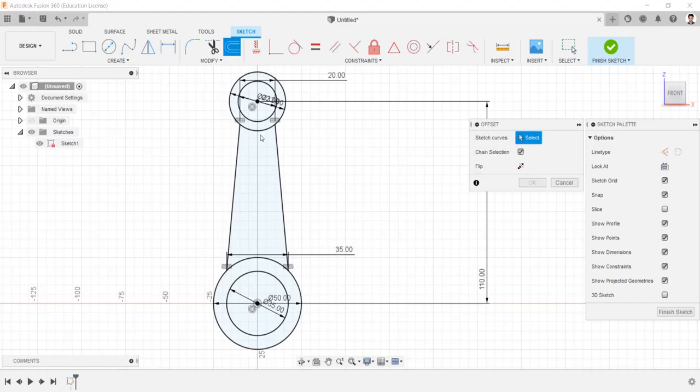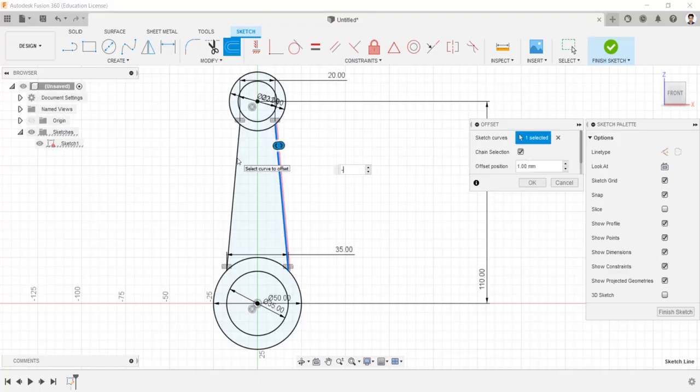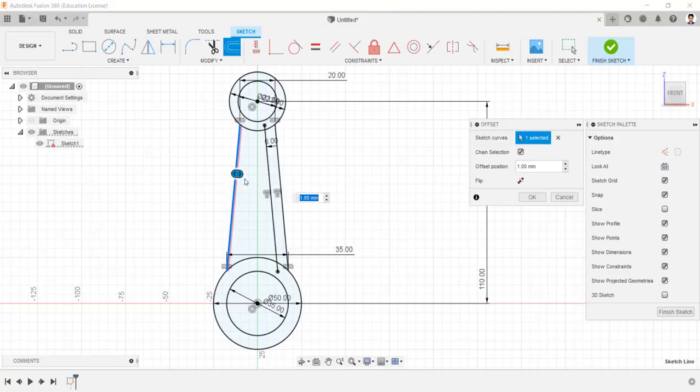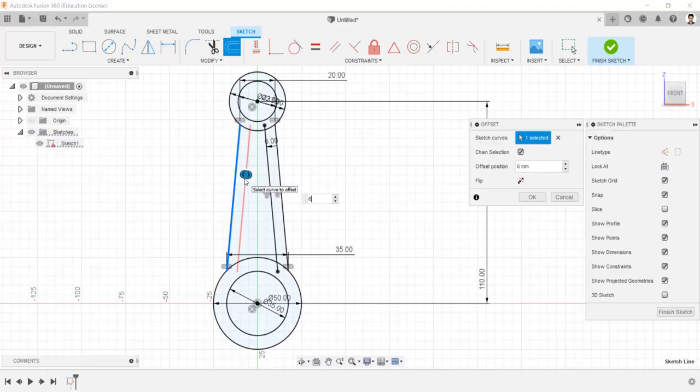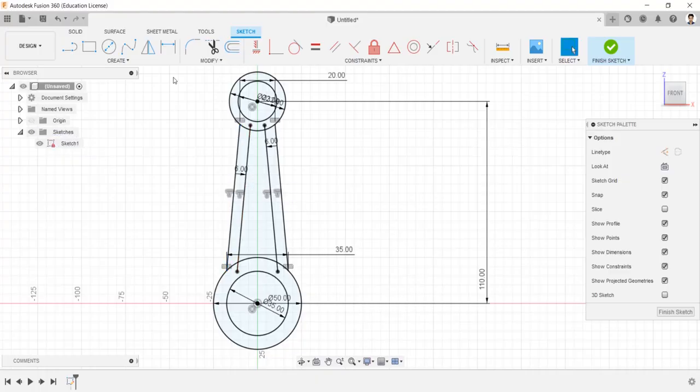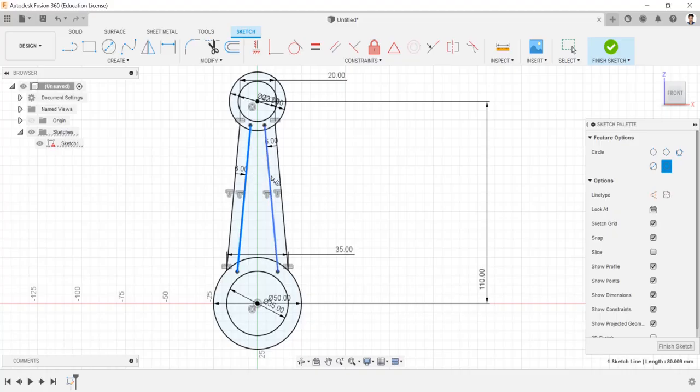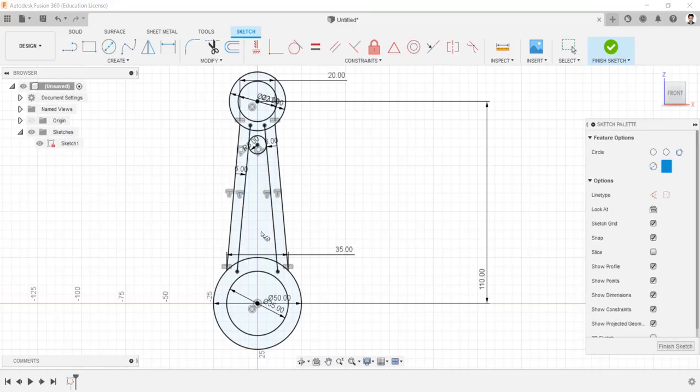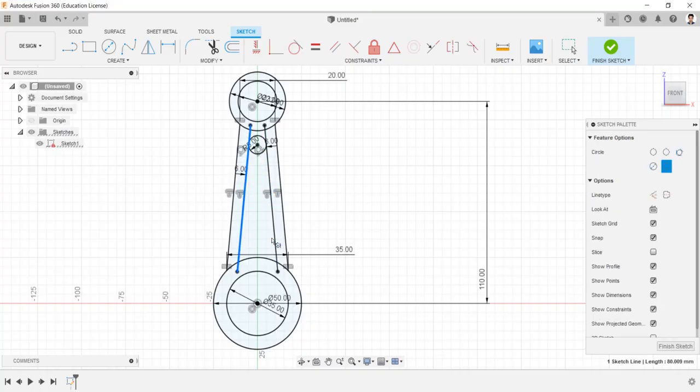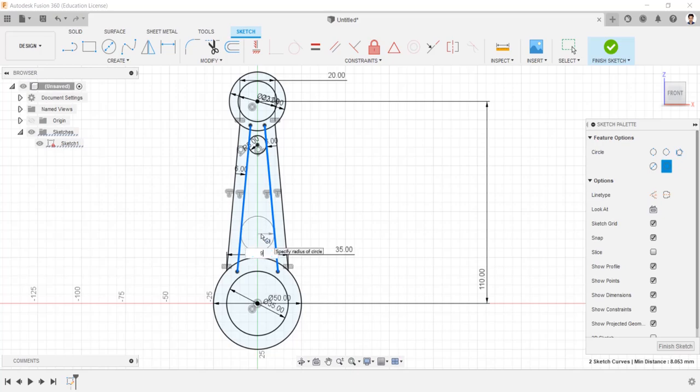Using offset command, create an offset line to these two lines having offset value of 8 mm. Draw a circle tangent to these two lines having radius 5 mm, and same as a circle radius of 9.5 mm.